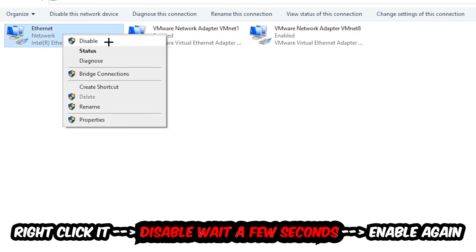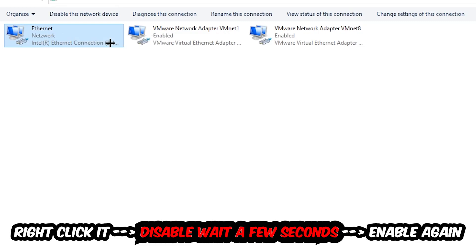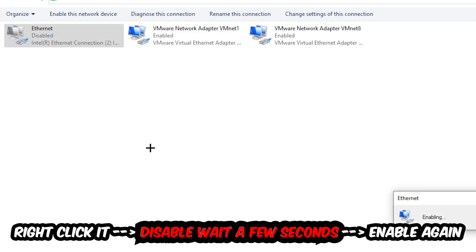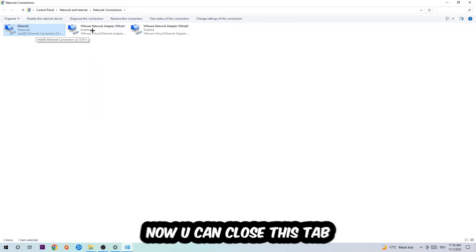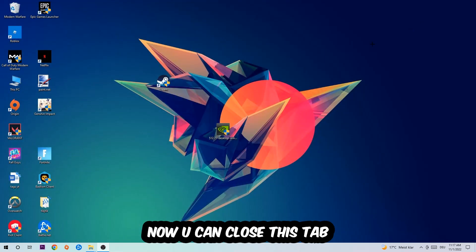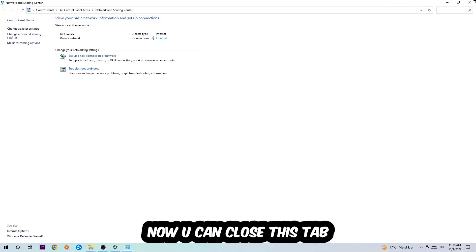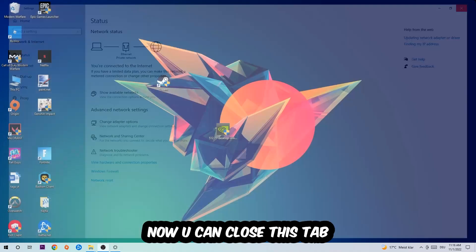Once it is disabled, wait a few seconds, enable it again. Now you can close the tabs and this should be it.